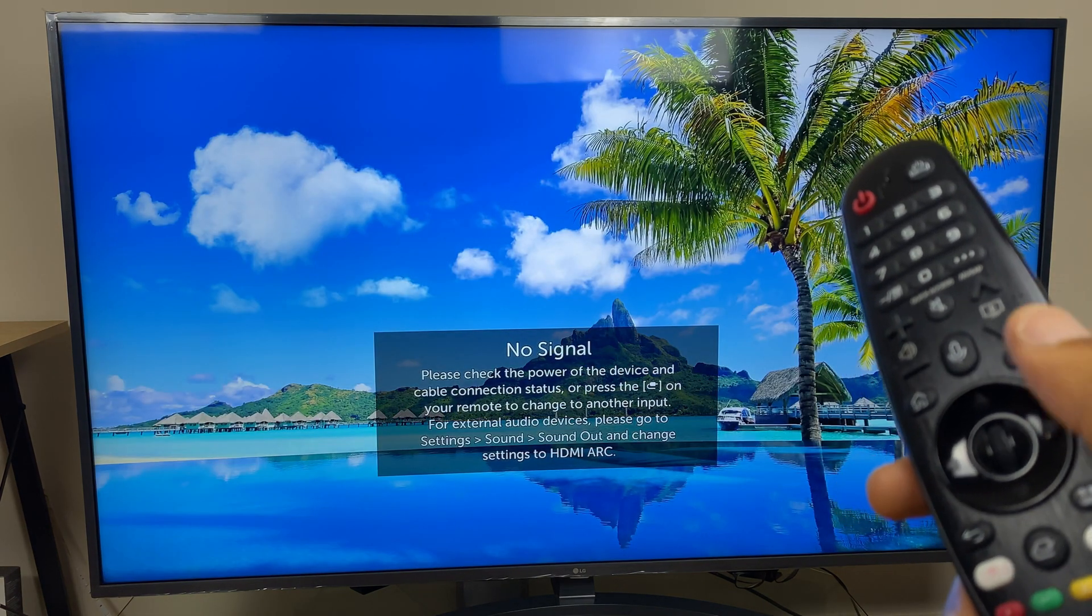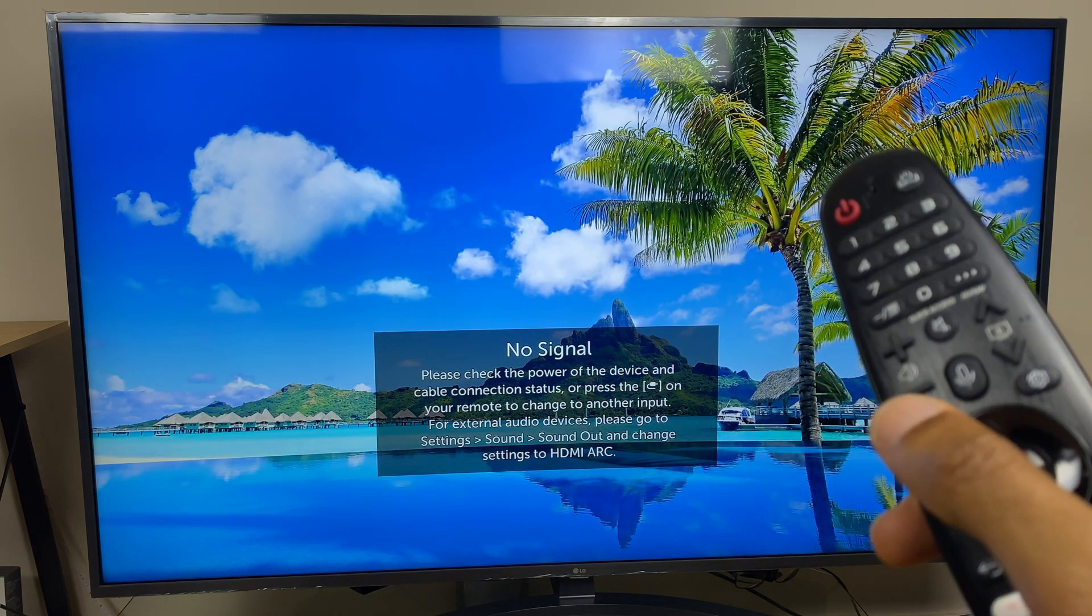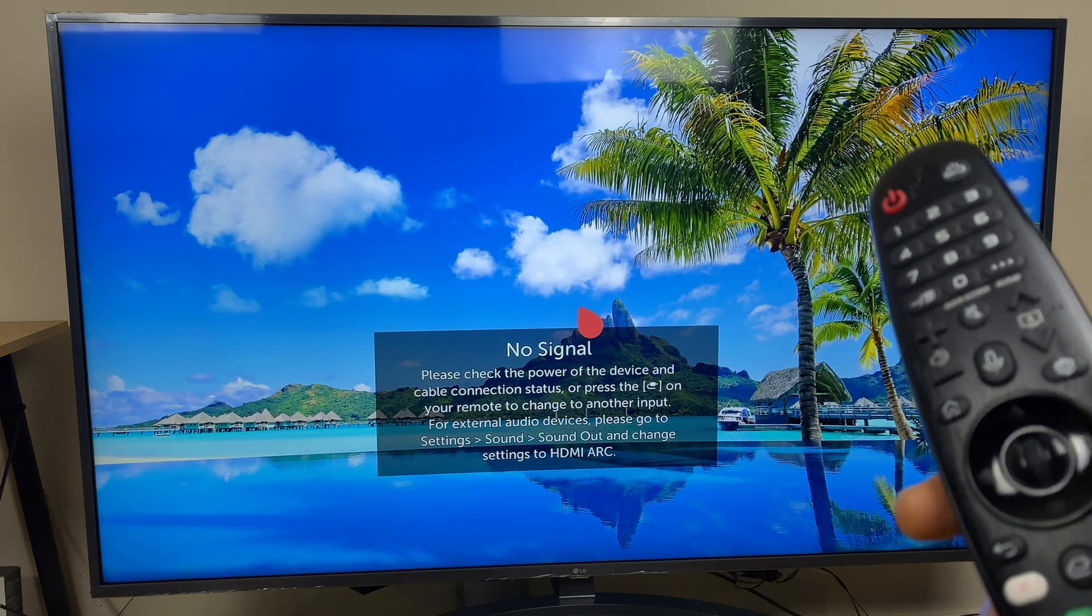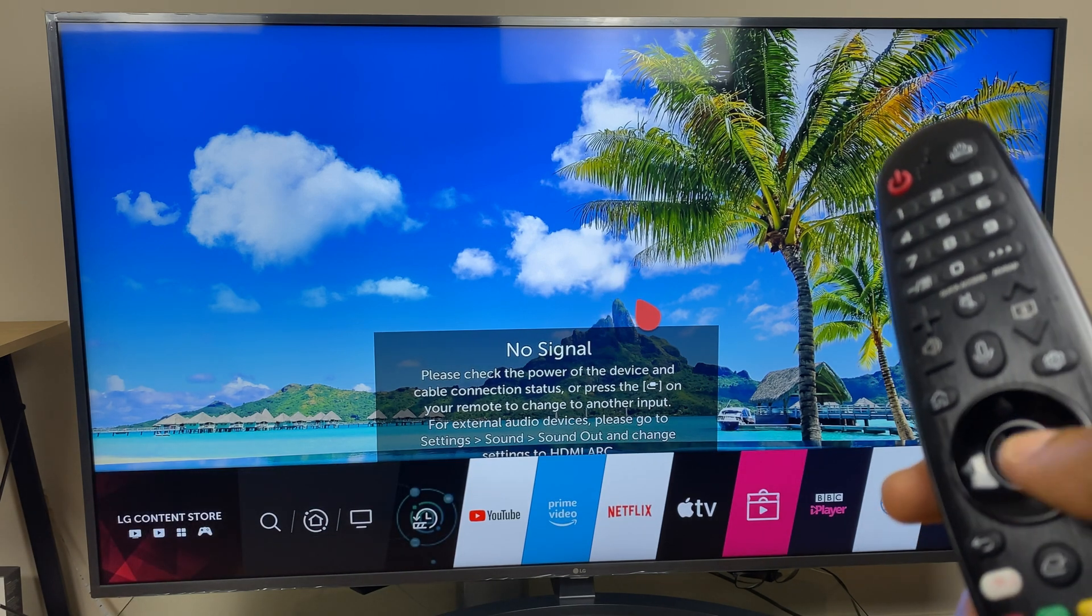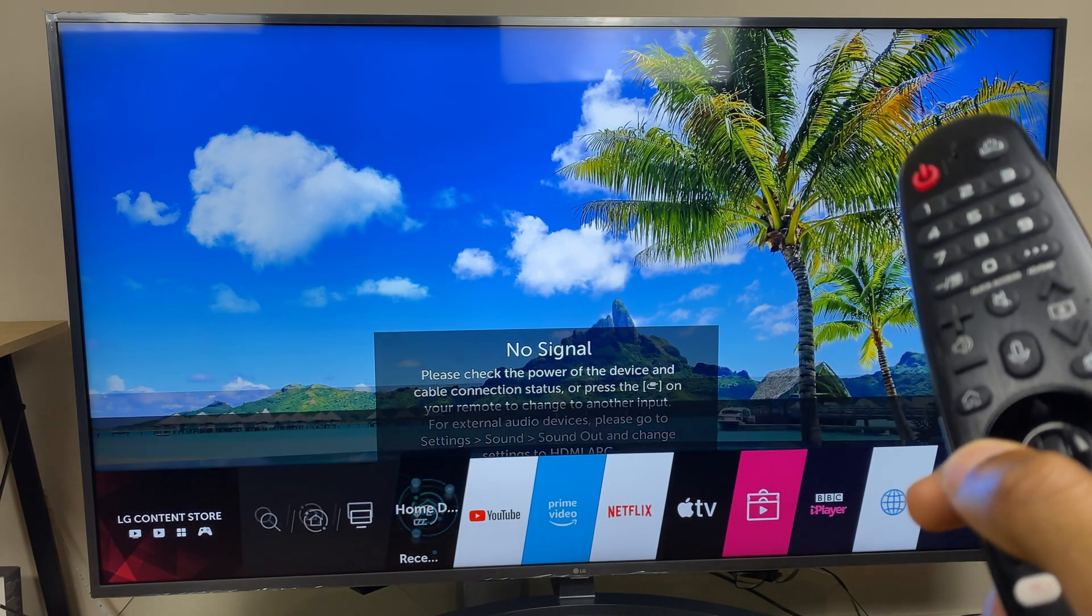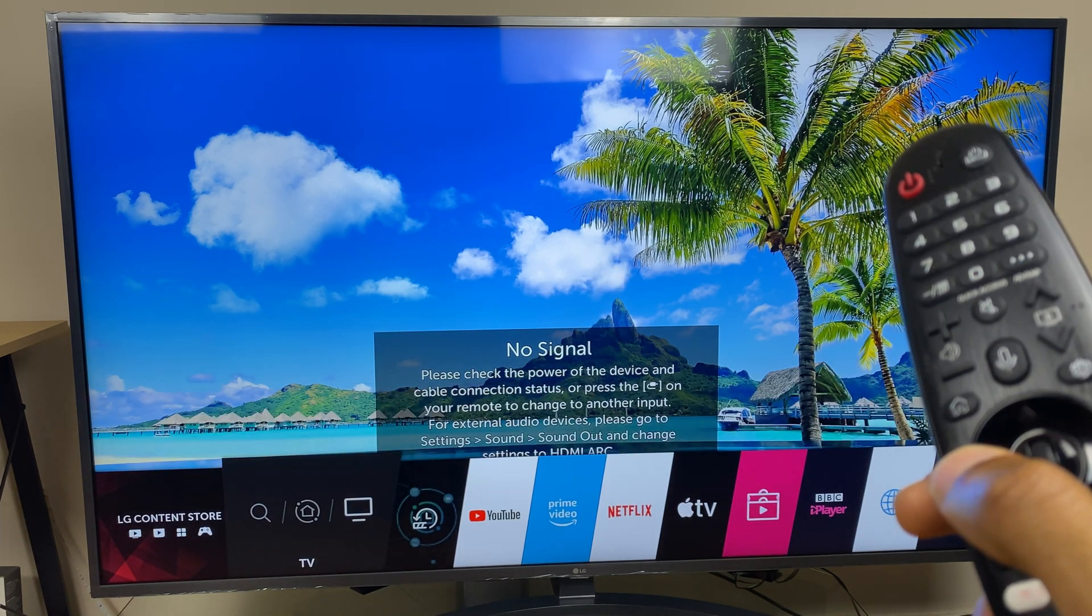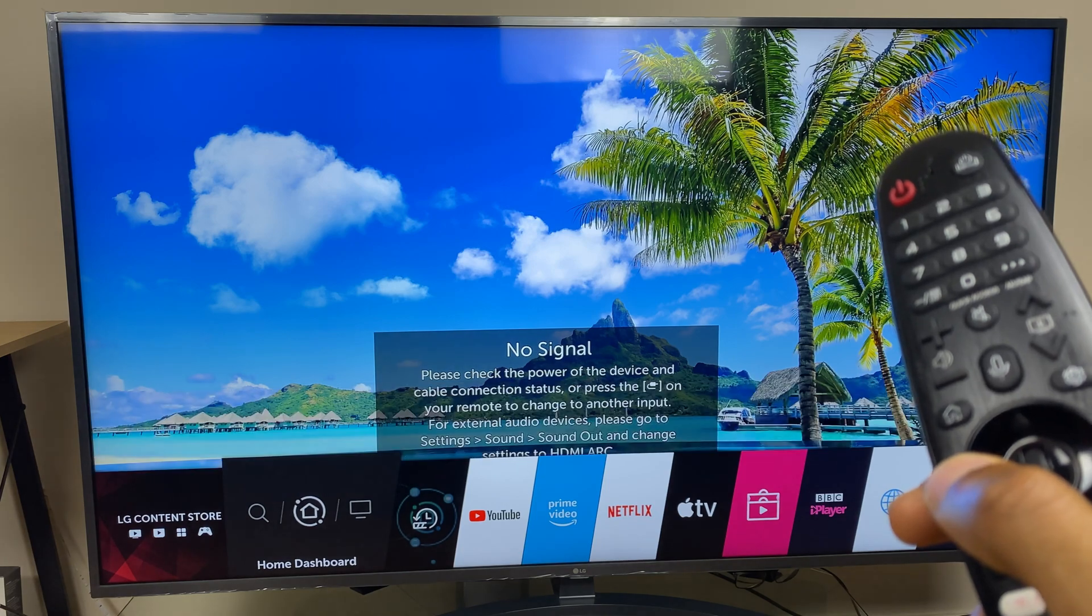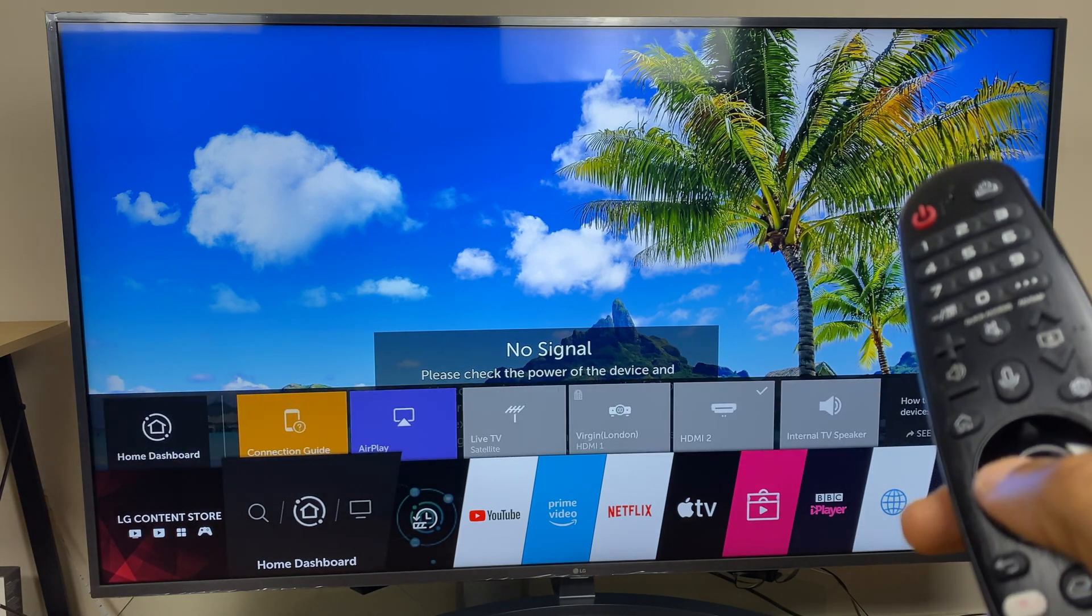To do this press the home button then use the pointer or the arrow button to go across to the home dashboard. Select it.